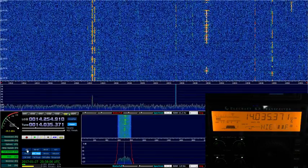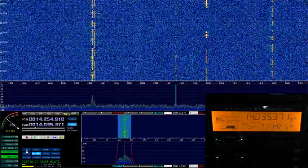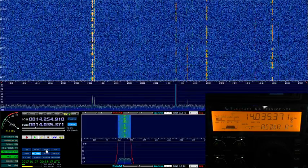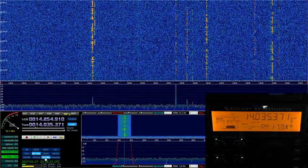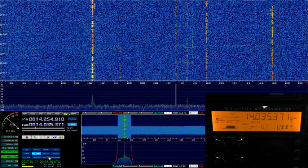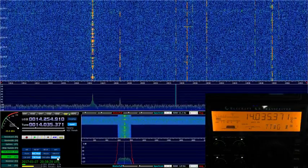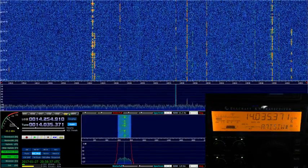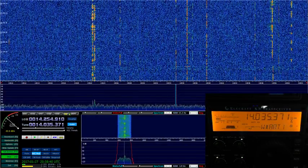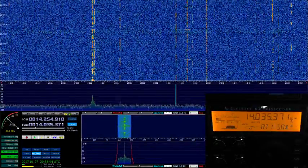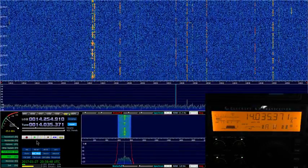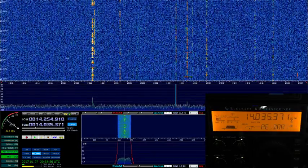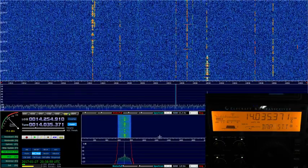There is noise reduction and a noise blanker available. The pitch is set to 700 Hz — I need to change that to 750 Hz because the K3 is set for 700 and I don't remember where that setting is. There are an awful lot of settings on this.